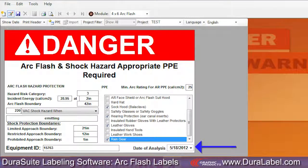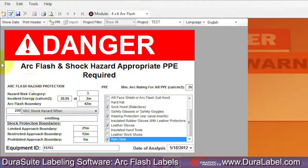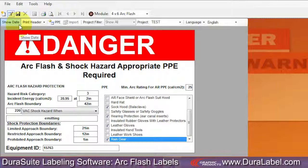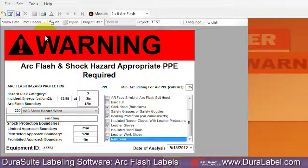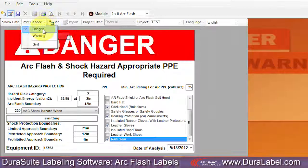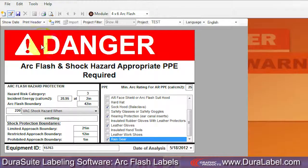Your new item will now appear on the list. The Date of Analysis drop-down menu, located on the bottom right of the template, is turned on and off by clicking Show Date on the ArcFlash toolbar. You can choose between Danger or Warning headers on the Print Header drop-down menu. Place a grid around label sections by clicking Grid. Now save the information you entered by clicking the Save icon on the DuraSuite menu bar.